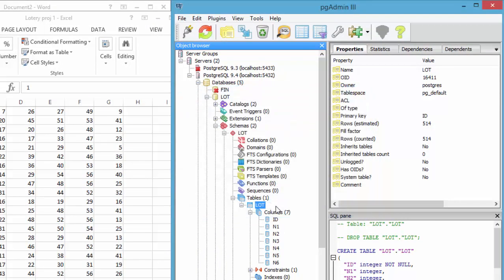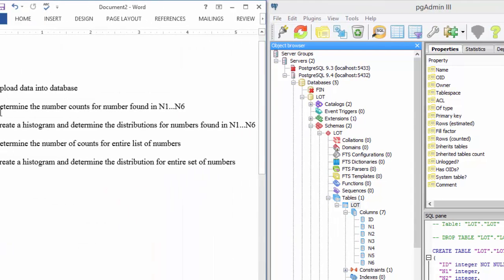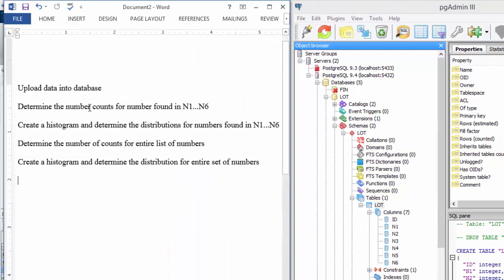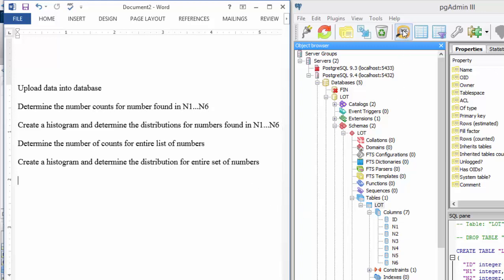If you go into Postgres and you want to do the second thing on this list—to determine the number of counts for the numbers found in N1 through N6—you'll have to create an SQL. This button up here will create that for you.